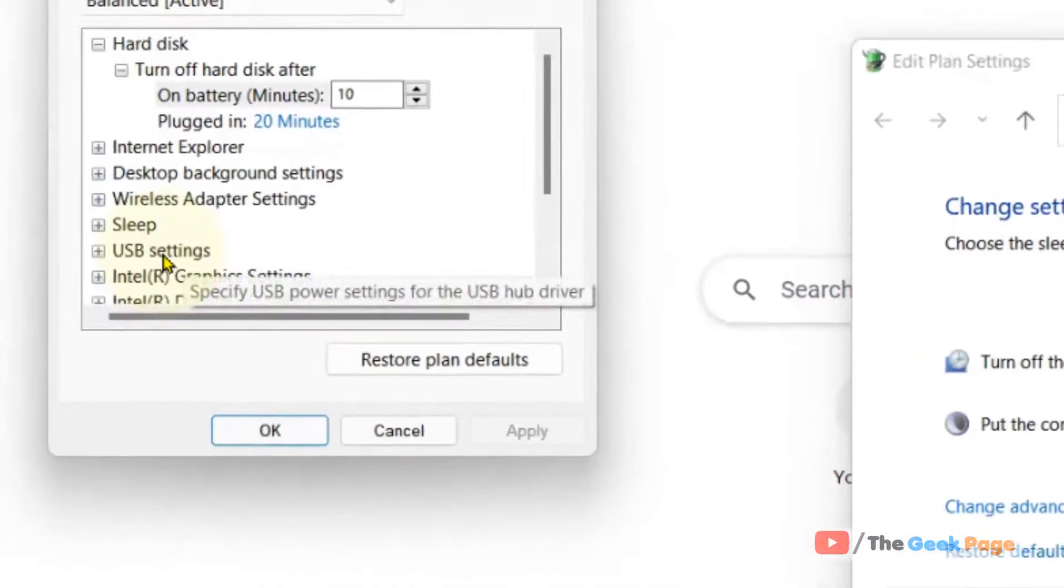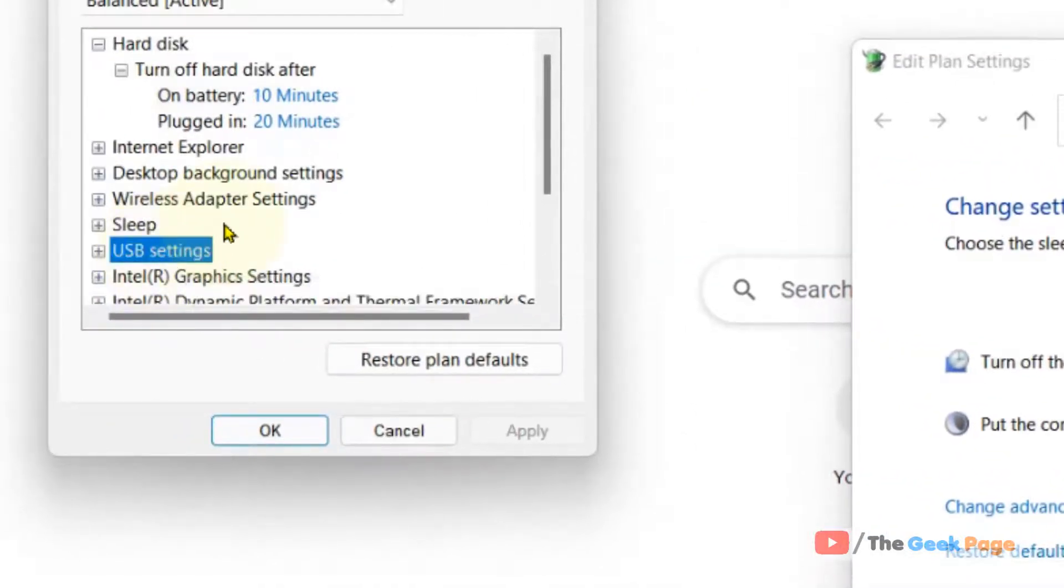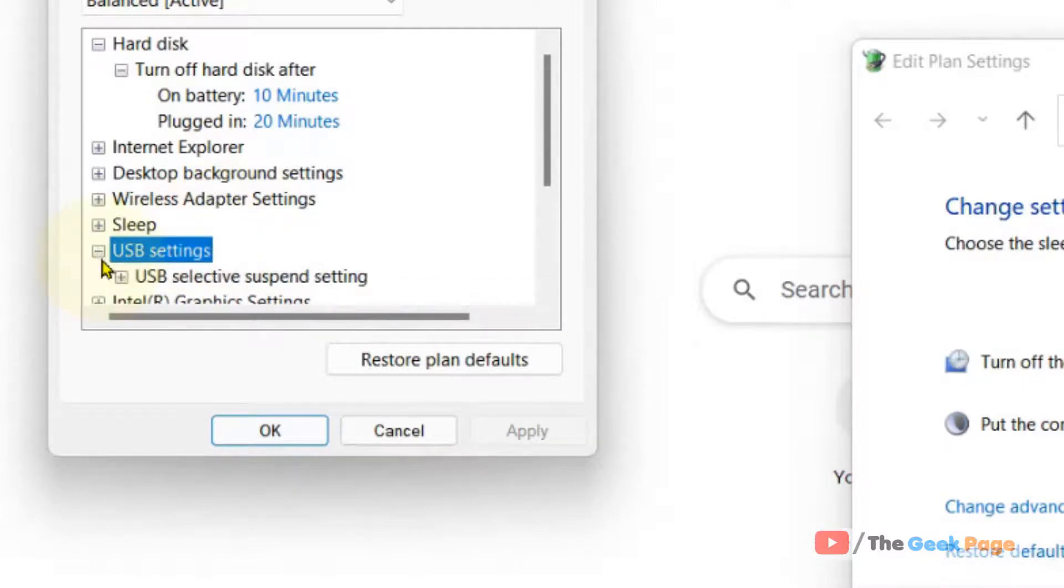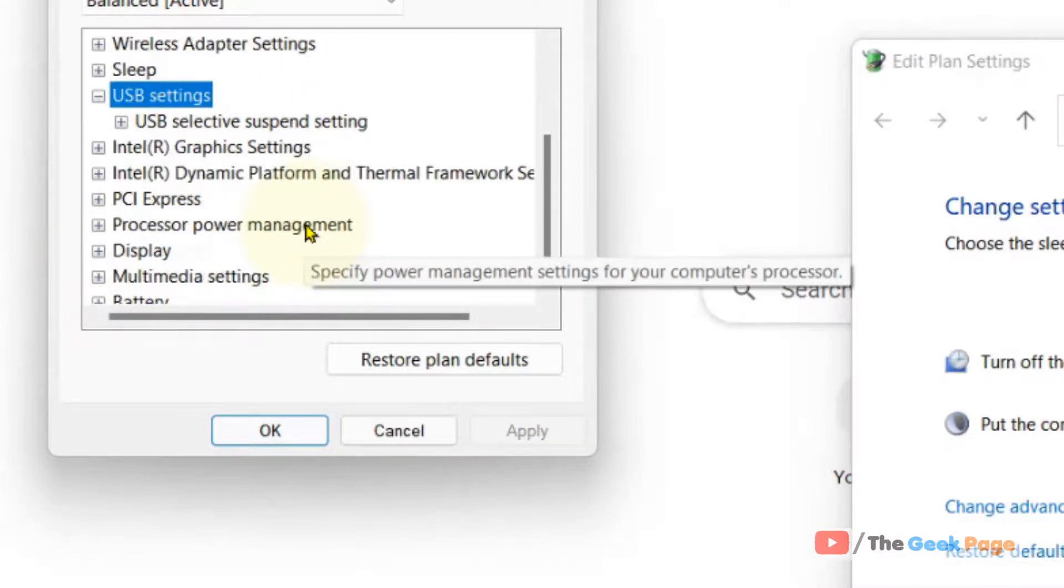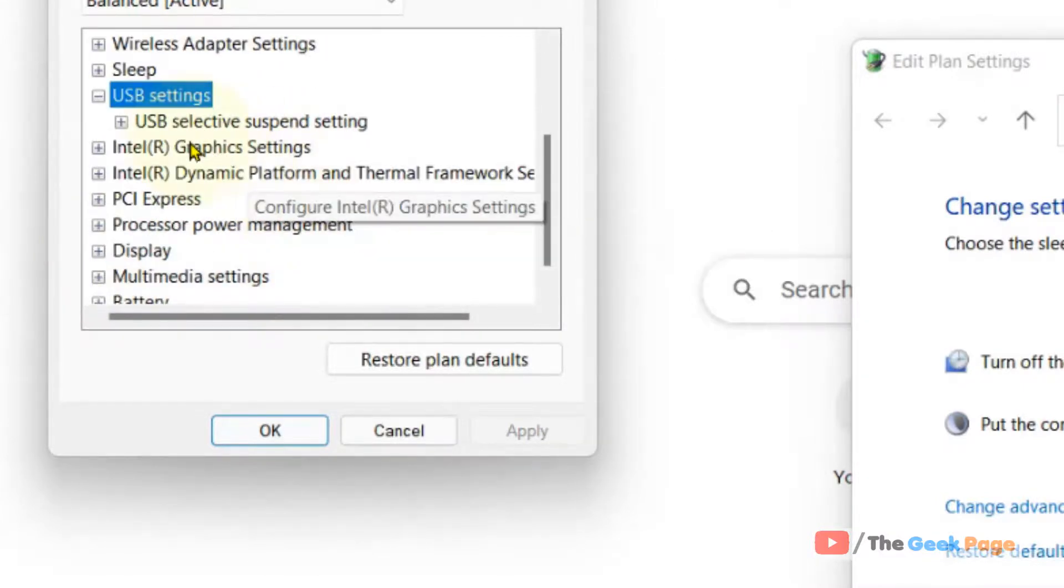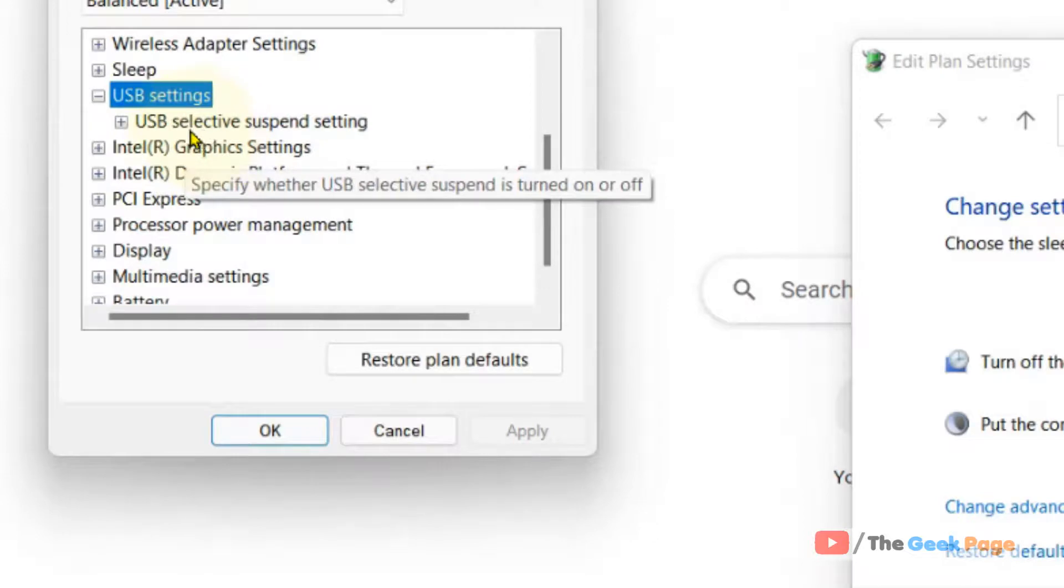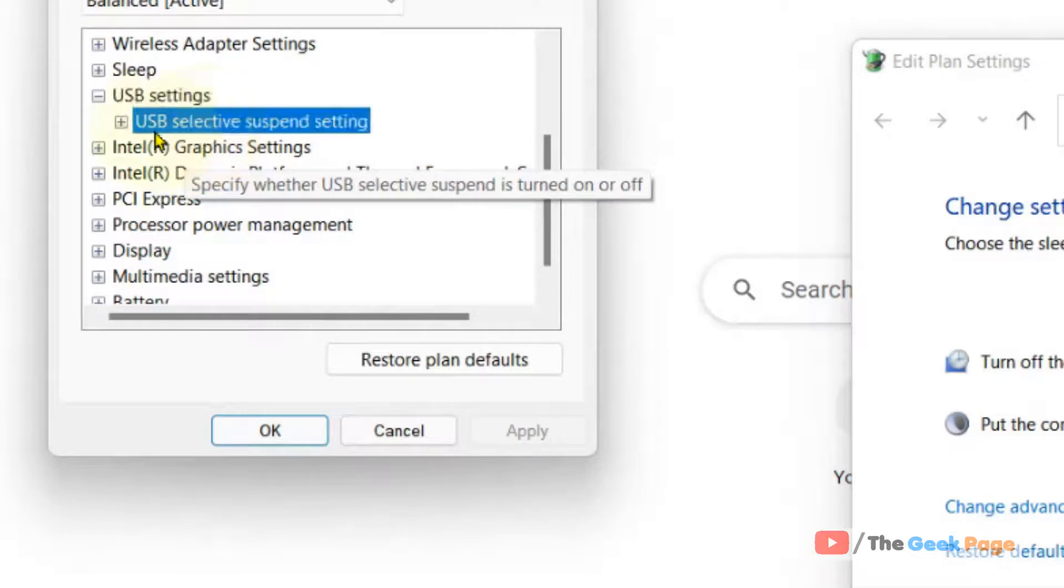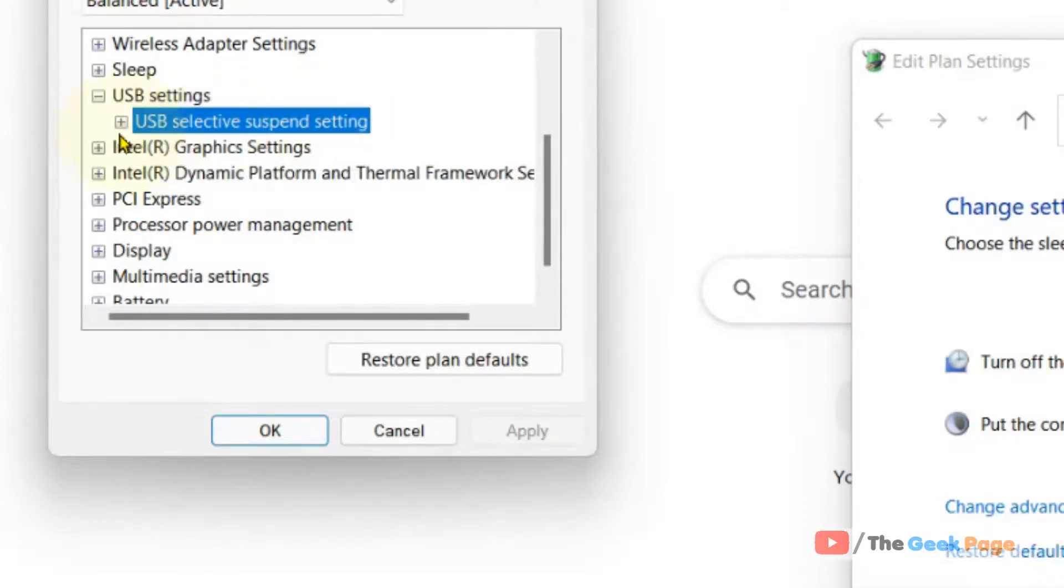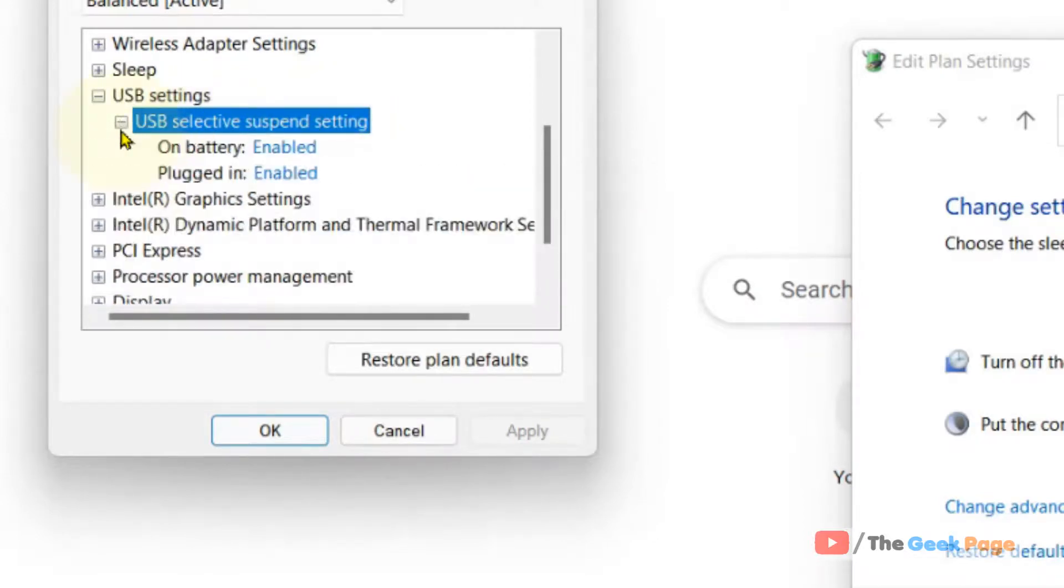Now just locate USB settings, click on this plus icon selected in the left. Now just click on USB selective suspend setting, the plus icon located in the left.